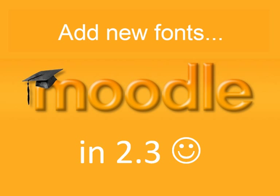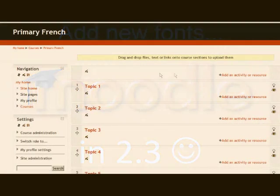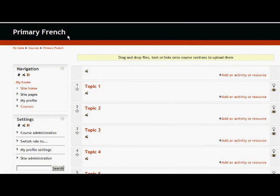I'm going to use Comic Sans as an example. This is quite a controversial one, but in a primary school environment, it's a very popular font. So I'm going to go into my primary French course. I'd love to have a big title here, Bonjour, Bienvenue, in Comic Sans.